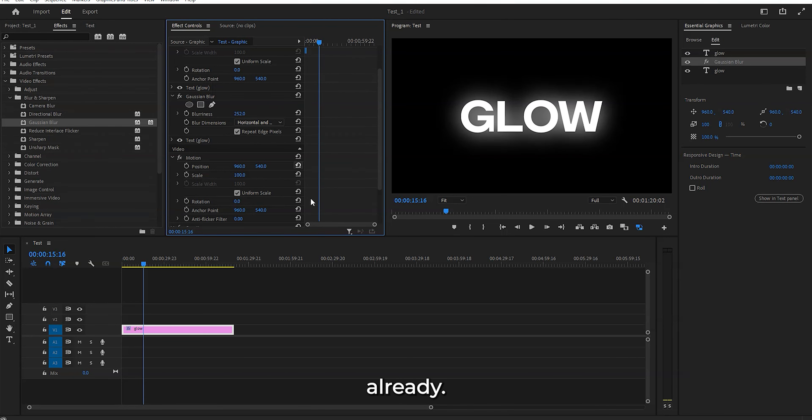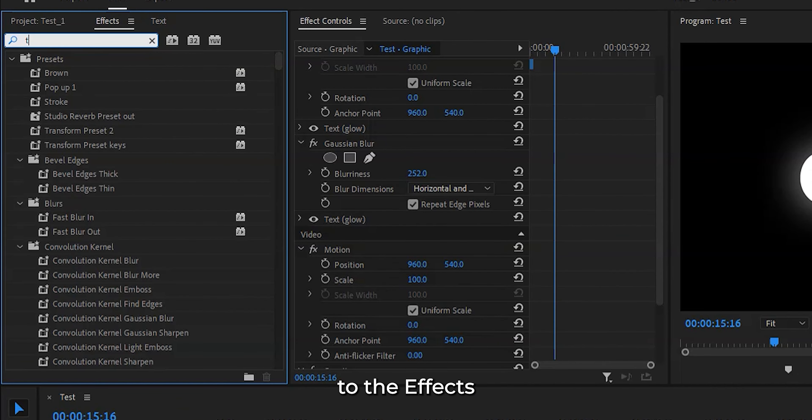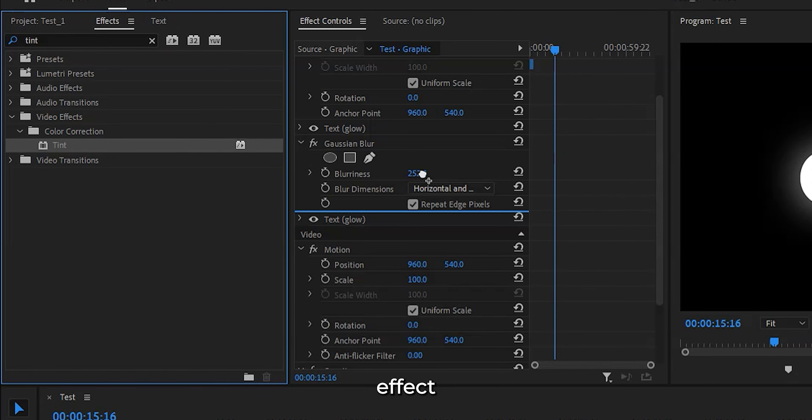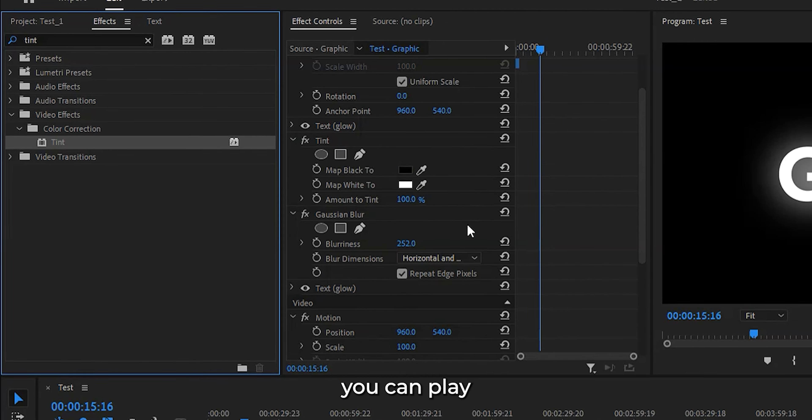Let's bring in some color to really make it pop. Go back to the effects panel and search tint. Add that effect right on top of the Gaussian blur we just added. You can play around with the color settings until you find the perfect hue that matches your style.